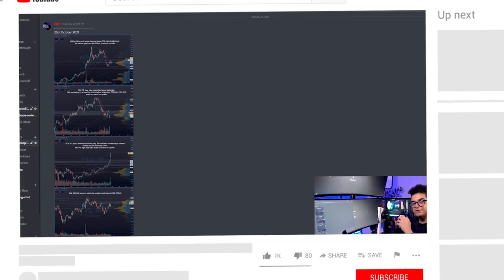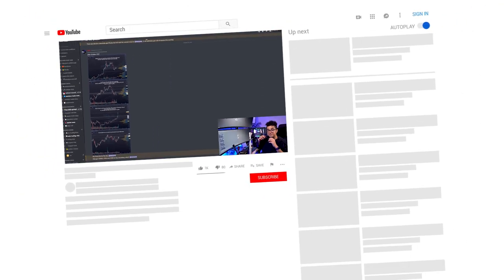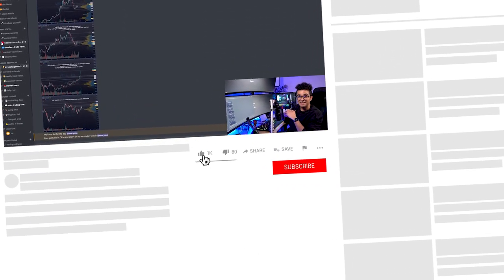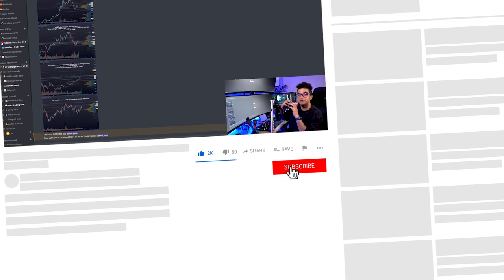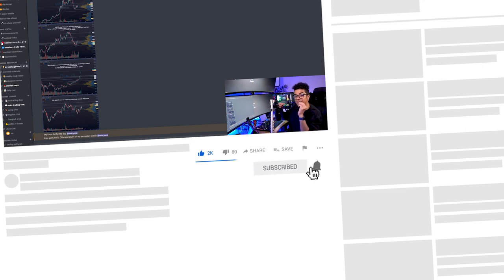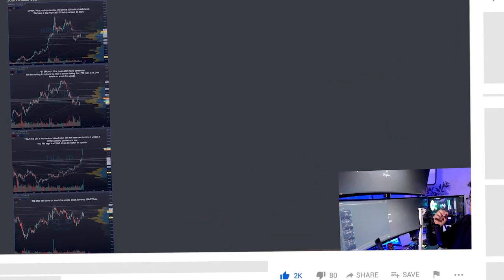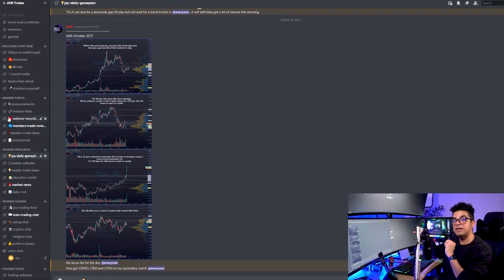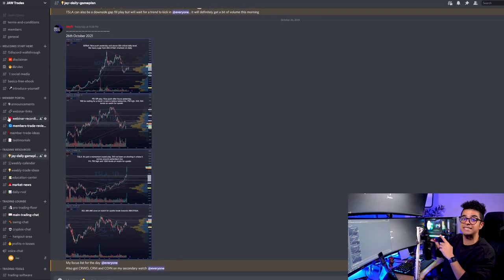Let's now jump onto my game plan on Tesla. But before we do that, give this video a thumbs up, subscribe to my channel, hit the bell notification because you guys will get notified every time I release a new video. And I'm releasing two to three new videos every single week on day trading.